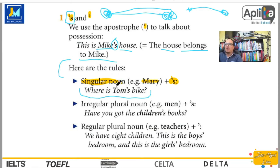Recuerden: primero el sujeto, apóstrofe, S, y luego tenemos el objeto.